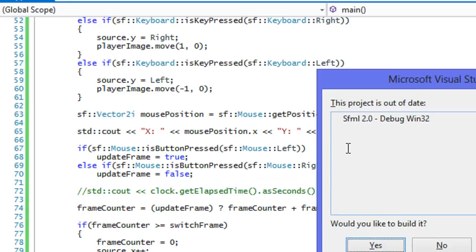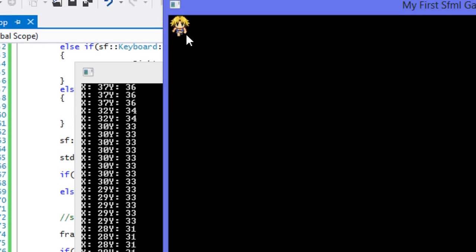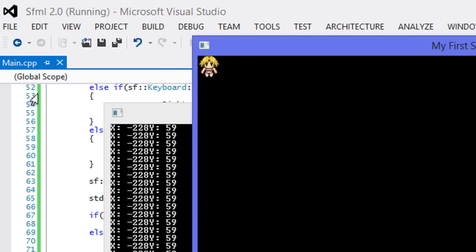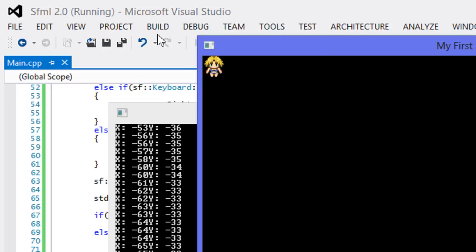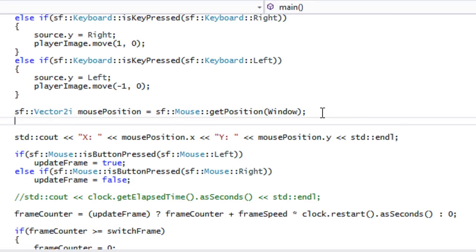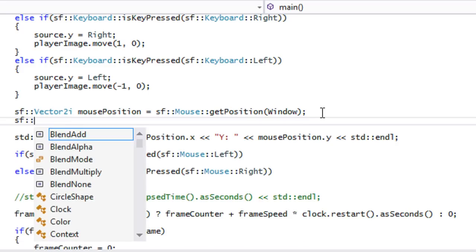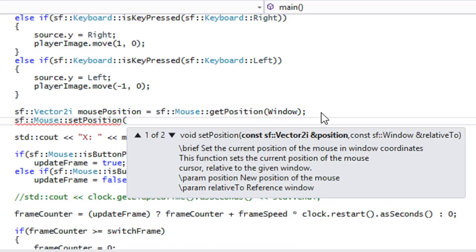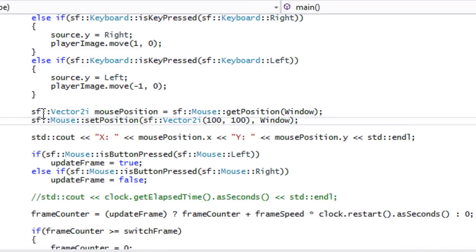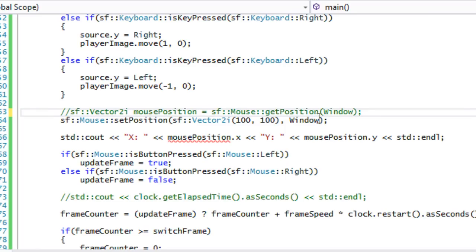To get the local position we pass our window into `getPosition(window)`. As you can see, when we do that we get position zero-zero in the corner, and if the mouse goes off-screen to the left we get a negative position. The same applies to setting position: `sf::Mouse::setPosition(Vector2i(100, 100))` sets the global position, but passing the window sets it relative to the window.